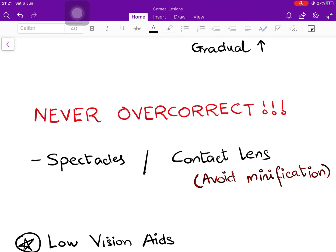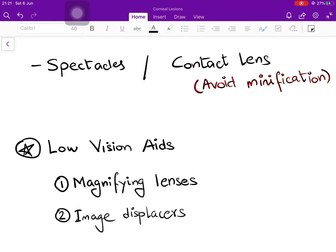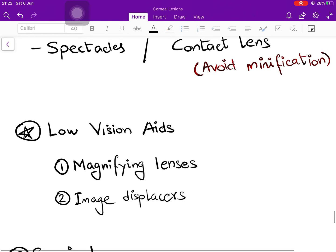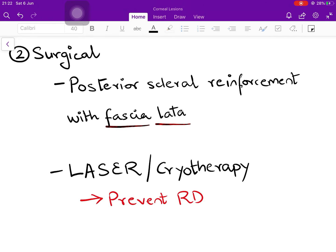Spectacles or contact lenses are the commonest modalities for optical rehabilitation. Contact lenses are preferred, especially in cases of higher degrees of myopia — more than six diopters — because they avoid the problem of minification of images. Low vision aids can also be utilized; the two commonest are magnifying lenses to increase the apparent size of objects, and image displacers, which divert light from a damaged retinal area to a functioning area, providing some functional vision. Low vision aids cannot provide vision as good as spectacles and contact lenses, but they give a functional amount of vision where spectacles and contact lenses are not very useful.